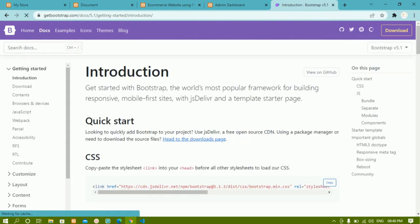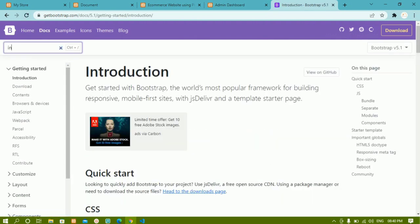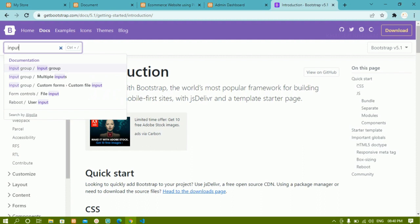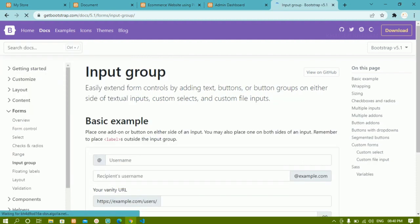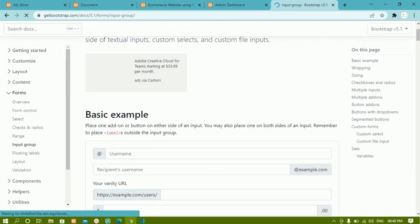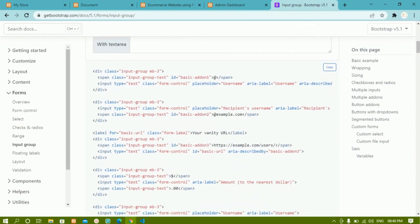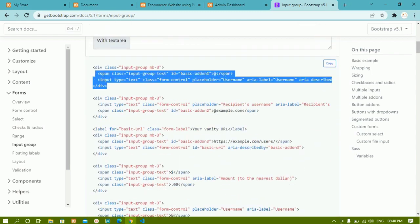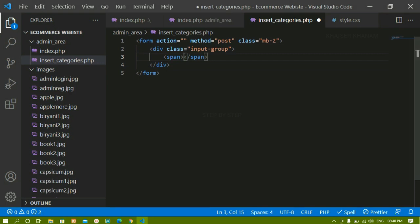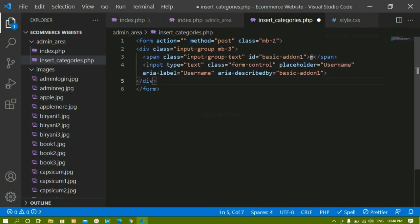I'll click on Get Started and search for input group on the Bootstrap website. Here you can see the first one has a symbol and an input field. I'm going to copy this entire code and paste it in place of what I had. Even you can do this — instead of typing the entire thing, just copy the code and paste it.